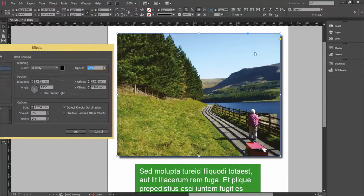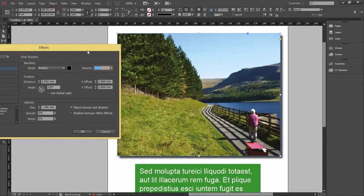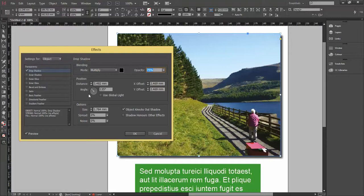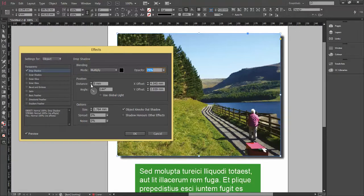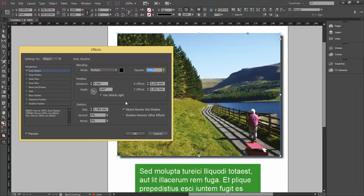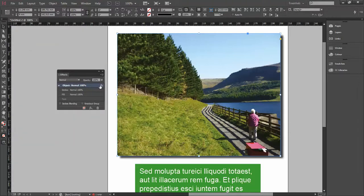I get a drop shadow. Within the panel I can change the angle, the distance, and generally play around with it. It's the same with all these other effects. I click OK, and if I want to remove it, I can drag it down to the wastebasket.